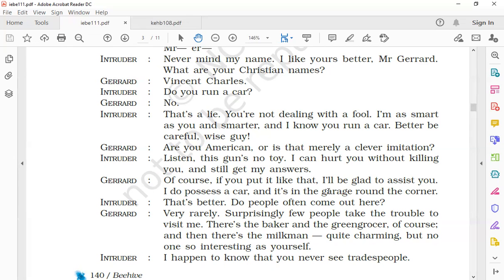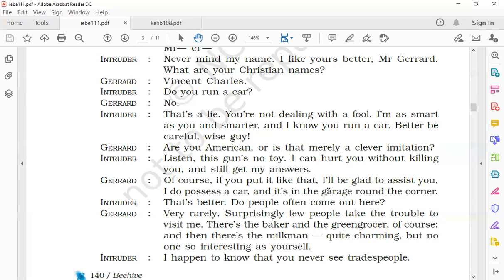The intruder says, 'That's better. Do people often come out here?' The intruder is happy with this response, and then he asks another question: whether the place was frequented by many people. Gerard said, 'Very rarely. Surprisingly few people take the trouble to visit me.'